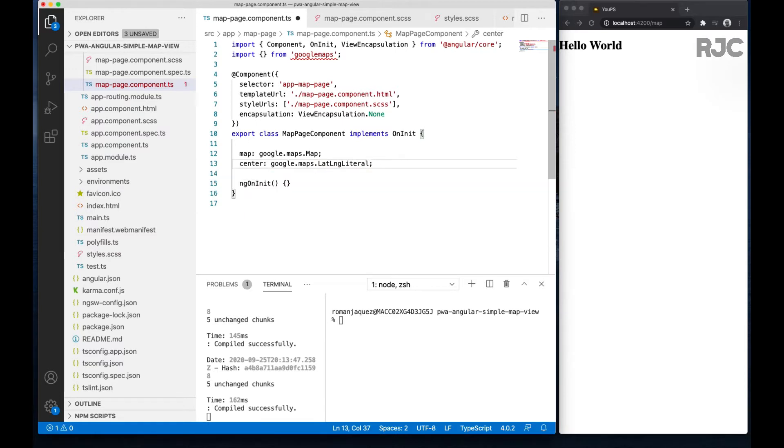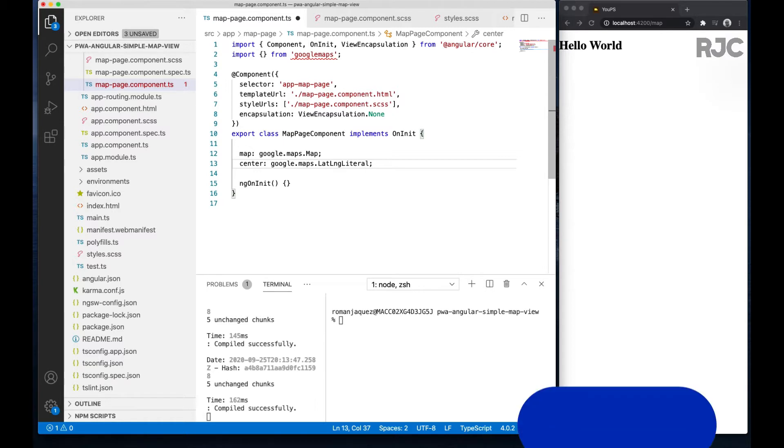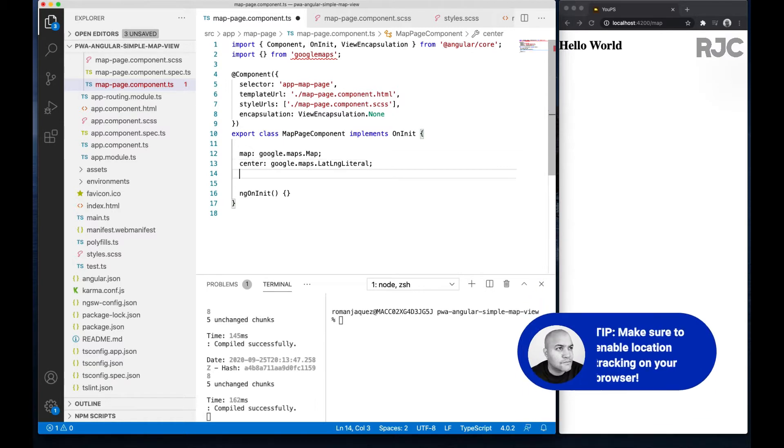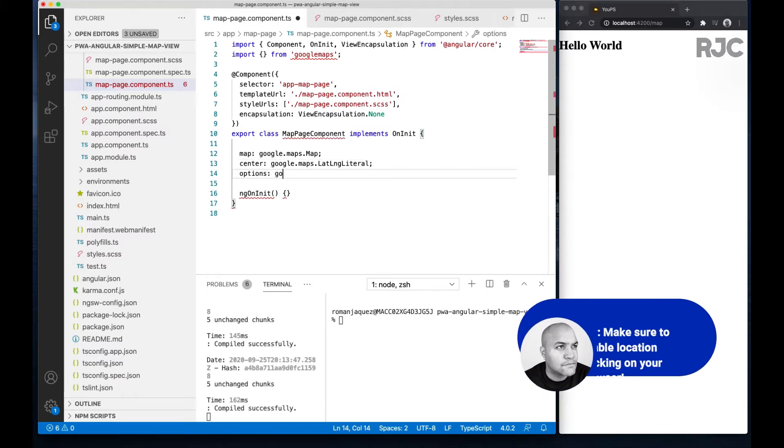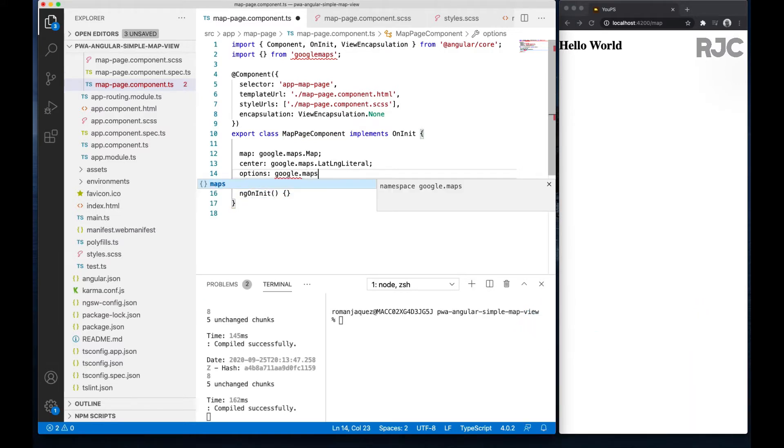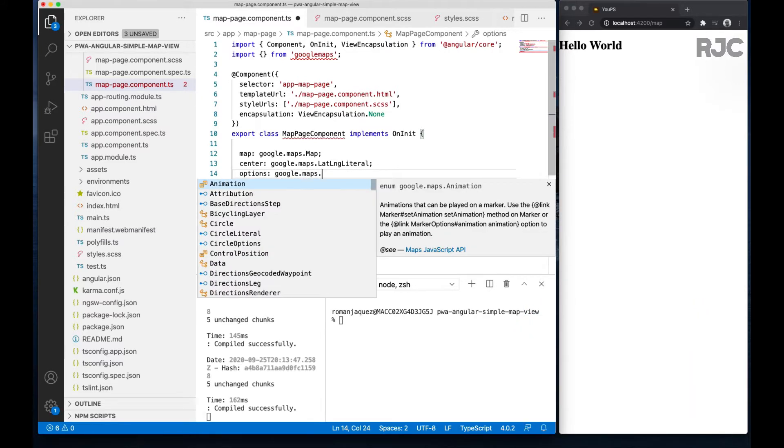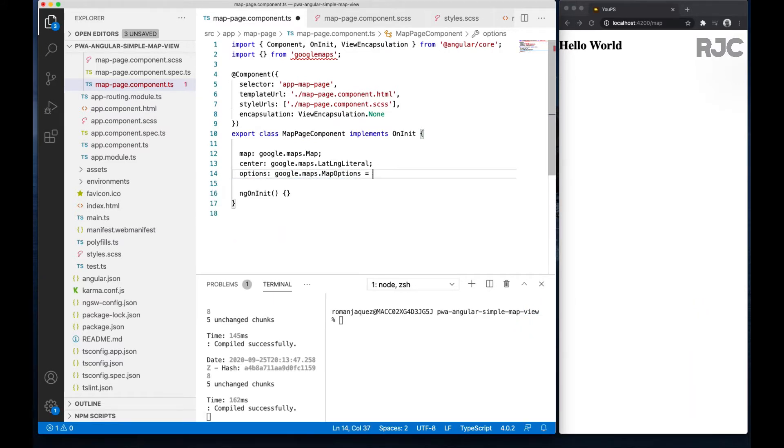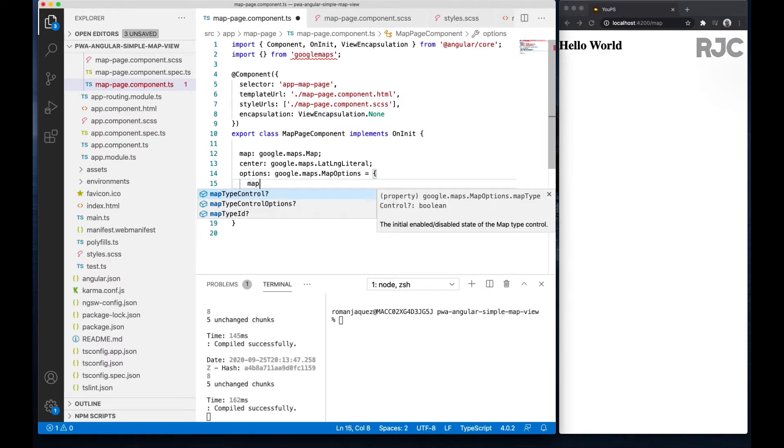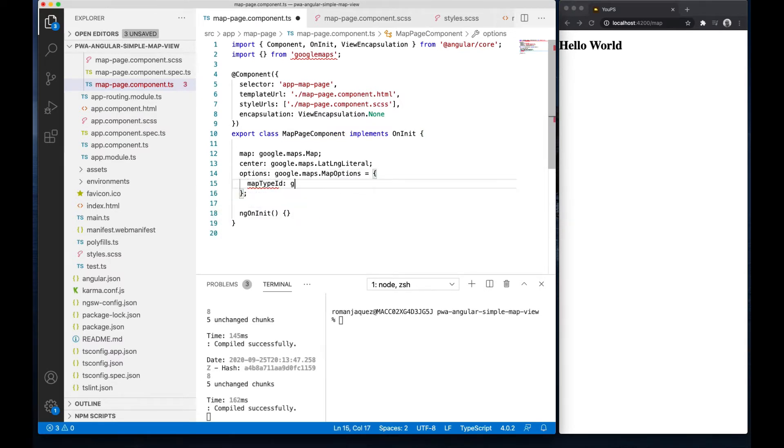So I have my map reference. I need a reference to the center of the map based on my current geolocation picked up by the browser. Make sure to enable location tracking on your browser for this to work.